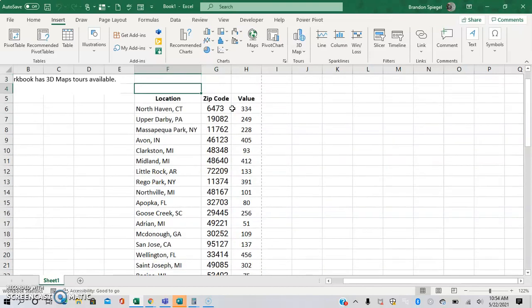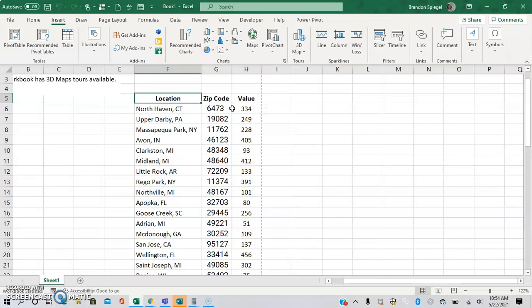And as a note, if your data doesn't have it already, make sure that you have titles for each column. This is going to make it much easier to make your 3D map.